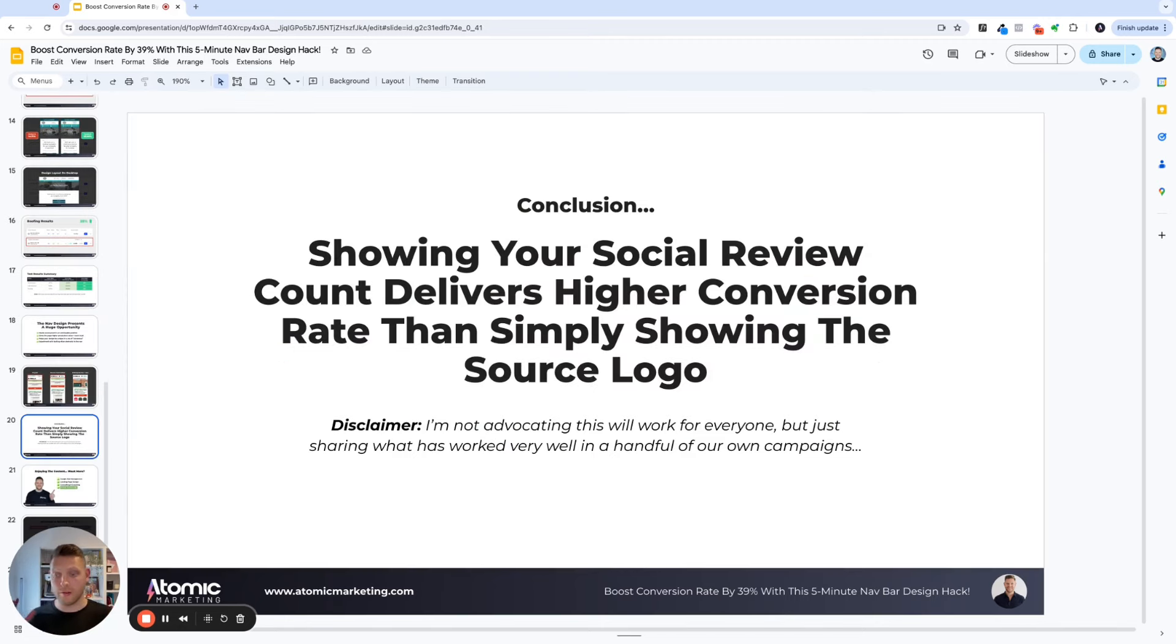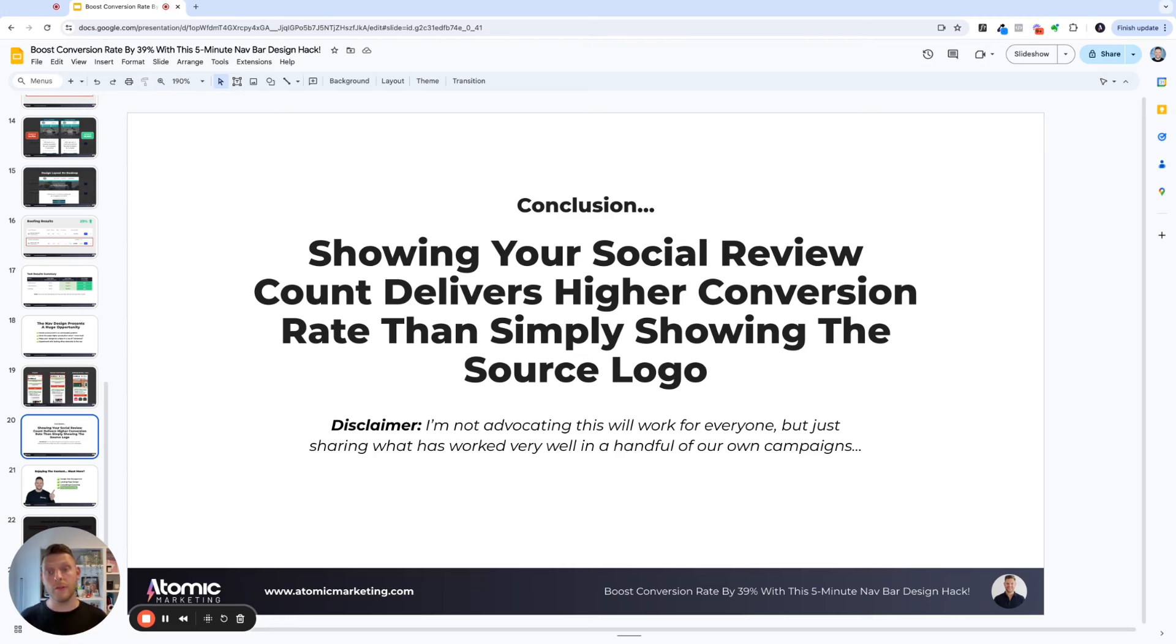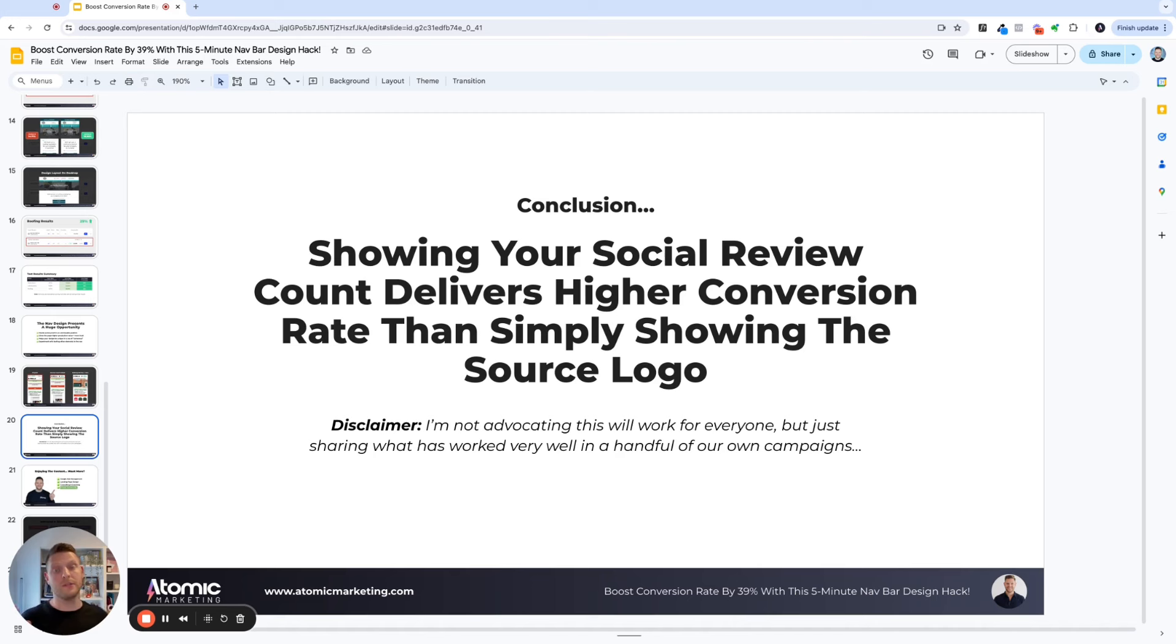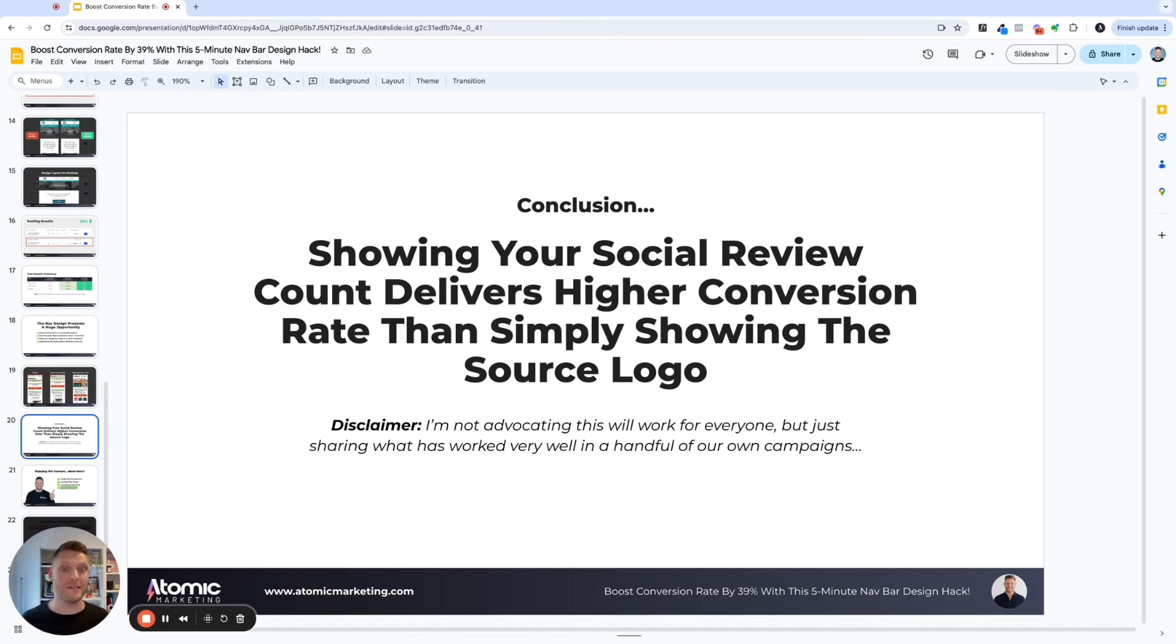And in conclusion, what we found is that showing your social review count delivers higher conversion rates than simply just showing the source logo on its own. And really, I'm not advocating this is going to work for everyone, but I'm just sharing what's worked for us for the campaigns that we manage in the home improvement and trade sector.